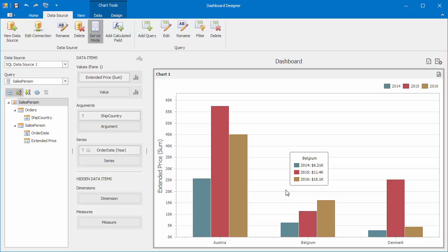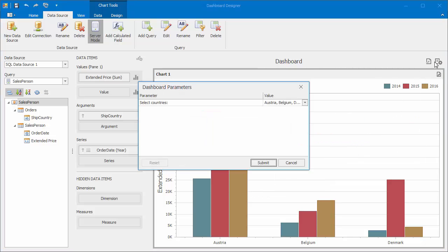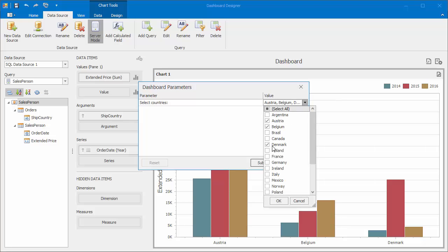To change these values dynamically, click the button in the dashboard title and select the required countries in the dashboard parameters dialog.